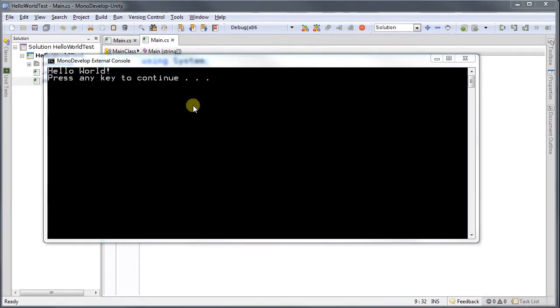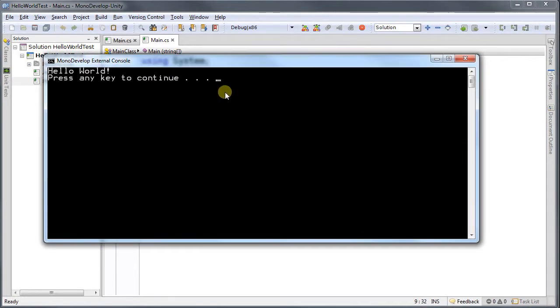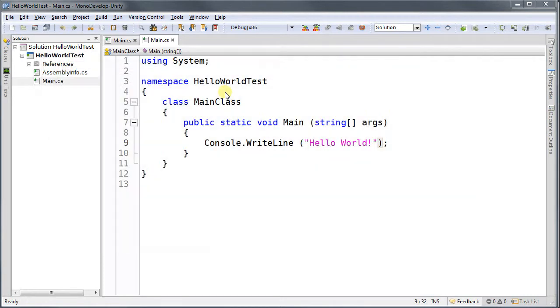And it prints Hello World. I press any key, and I go back to my code. Very simple. That's the main code.